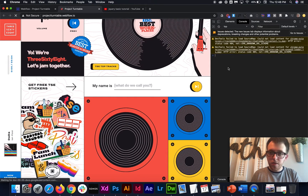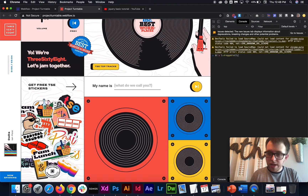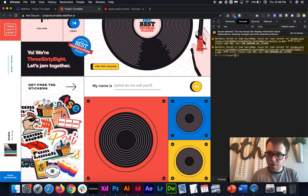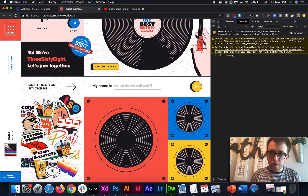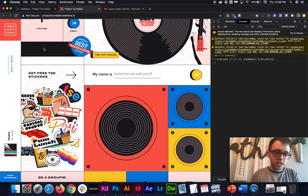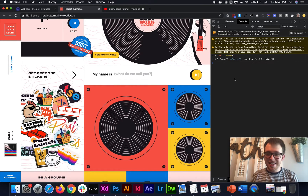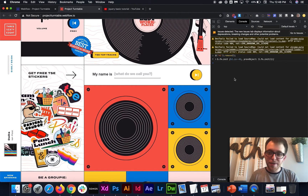Let's try another one. This time we'll change 'p' to 'h1', so we'll grab all h1s. And instead of the word 'draggable', we'll use the word 'remove'. Hit enter, and just like that all the h1s are gone from the website — it removed them all.